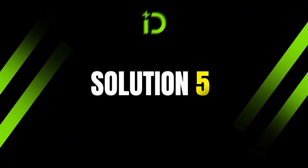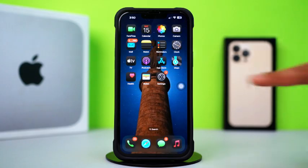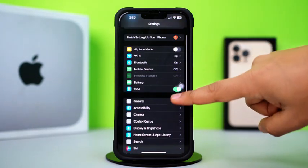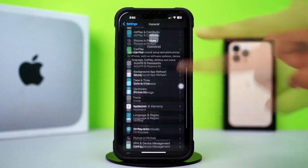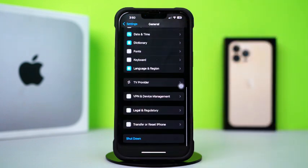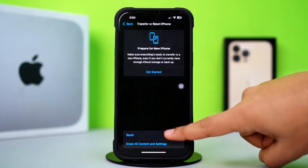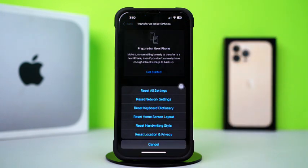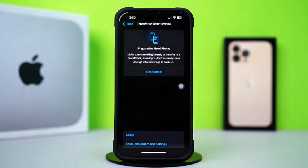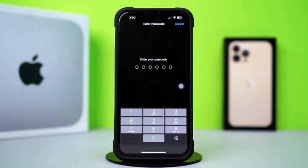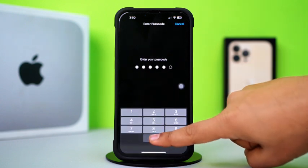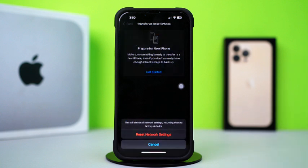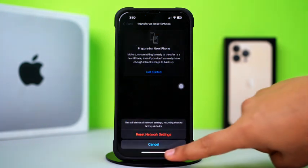Solution 5: Reset Network Settings. Open Settings. Tap General. Scroll down. Then tap Transfer or Reset iPhone. After that, tap Reset. Now tap Reset Network Settings. Then enter the passcode of your iPhone if prompted. Tap Reset Network Settings again. After resetting network, go ahead and check whether your problem is solved or not.